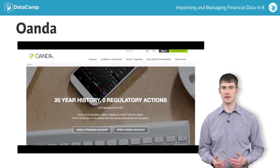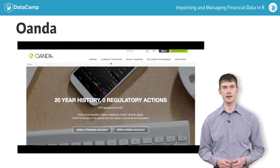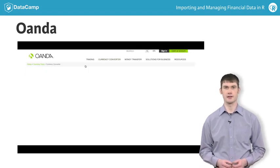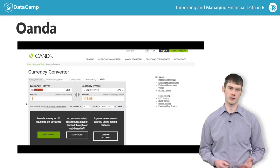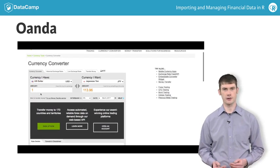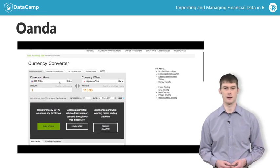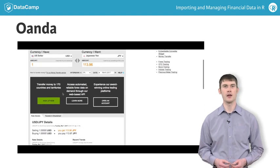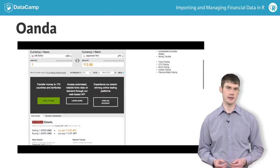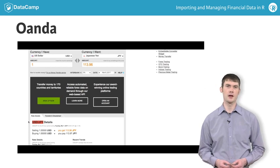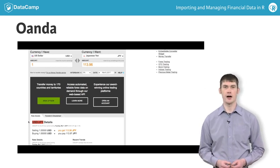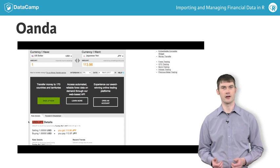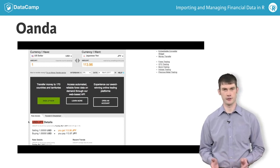Let's try to find some exchange rate data. Oanda.com makes this easy — you just navigate to their currency converter and select the base currency and the quote currency. For example, if your base currency is the US dollar and you want to know how many Japanese yen you can get with one dollar, you would use the symbol USD/JPY. Like with circumflex DJI, USD/JPY isn't a valid R name, so Git symbols removes the forward slash.